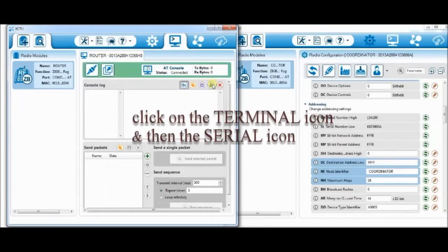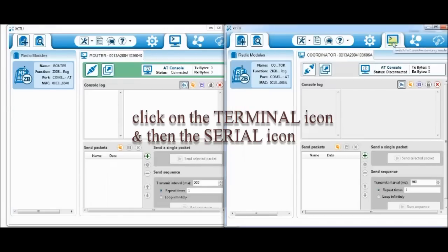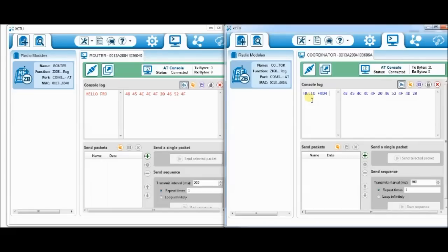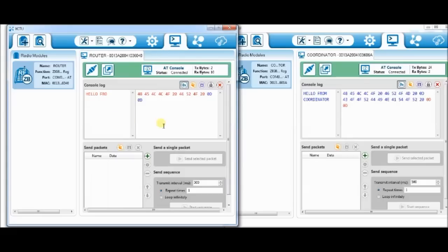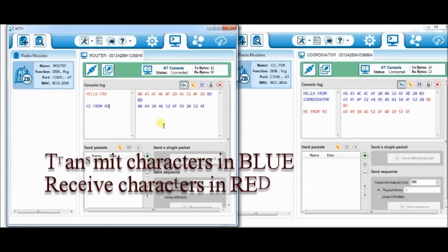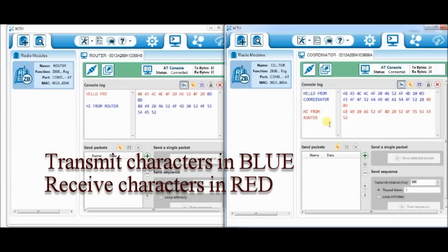Click on the terminal icon on top and then click the serial close button on both the XCTU windows. Now you can type message inside the console log window to see that received by the other radio. Transmitted message is in blue and received message is in red color.